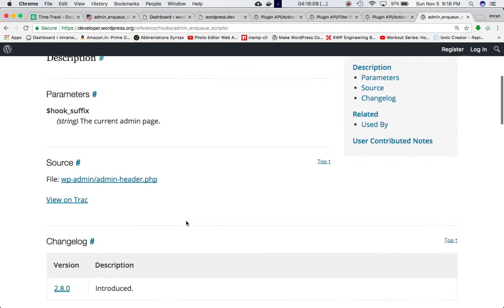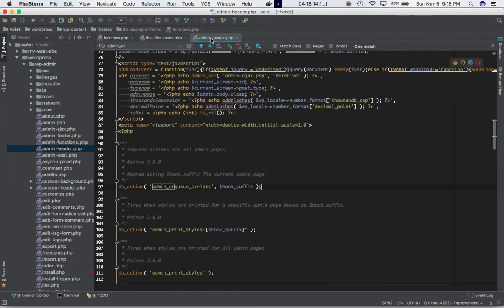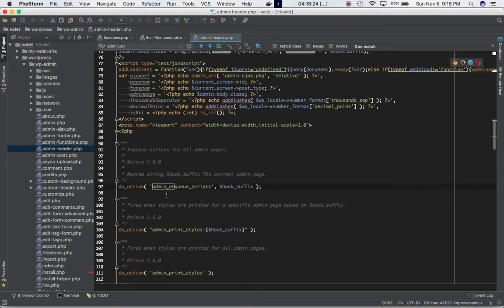This hook is defined in admin-header.php. If you go to the admin-header.php in the WP Admin folder and look at the do_action call, you can see this is the hook that enqueues scripts for all admin pages.